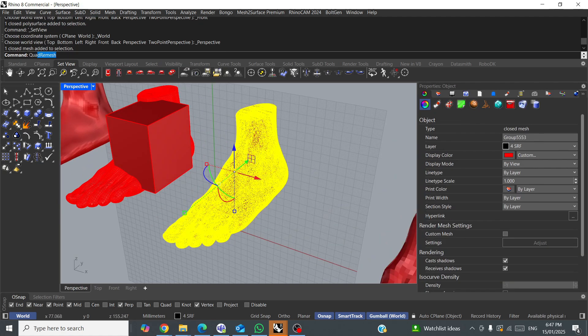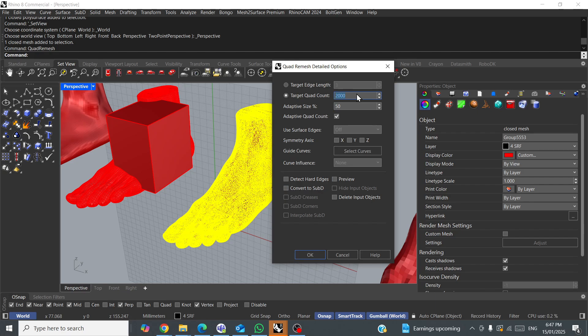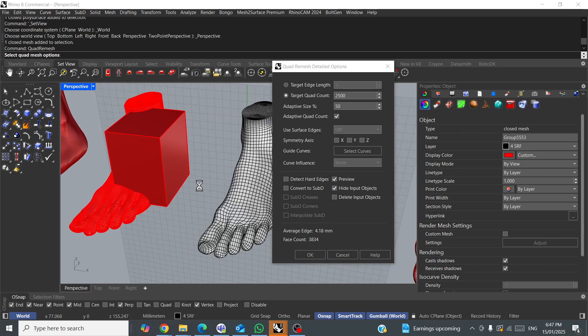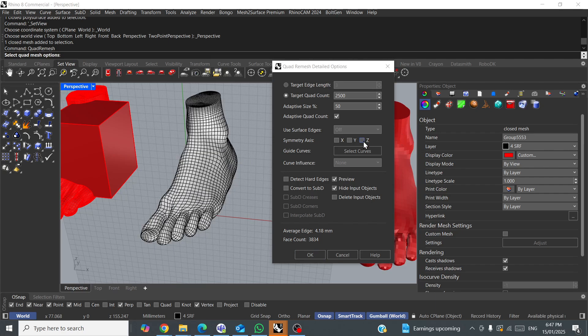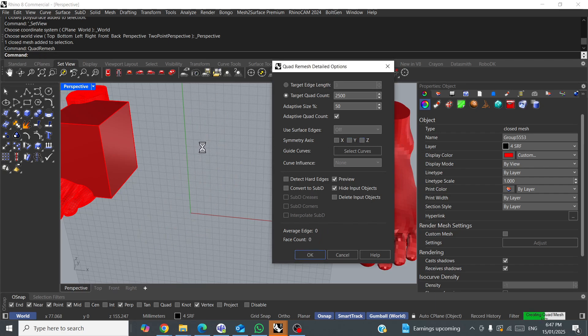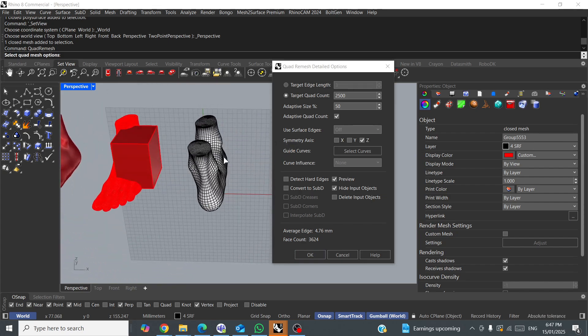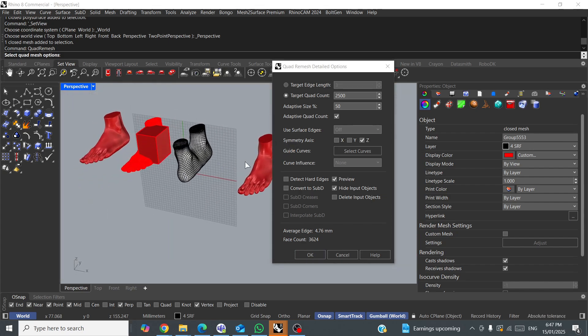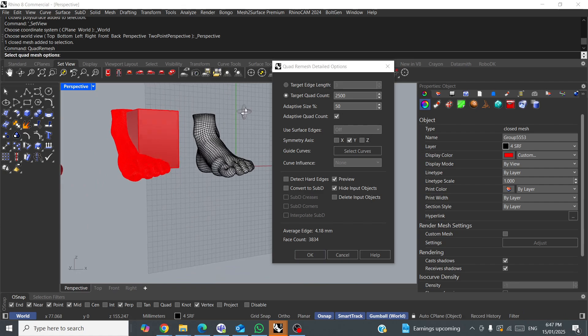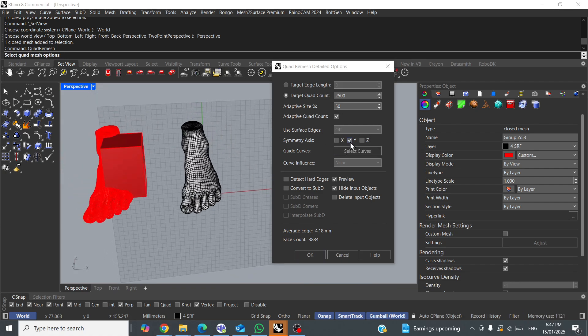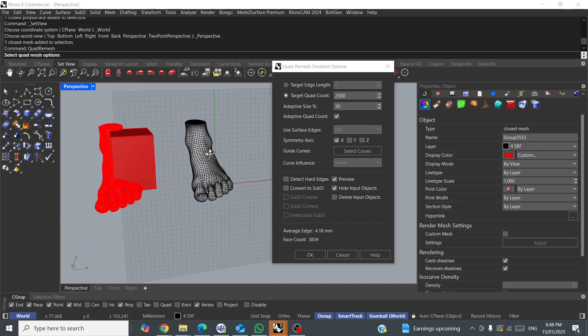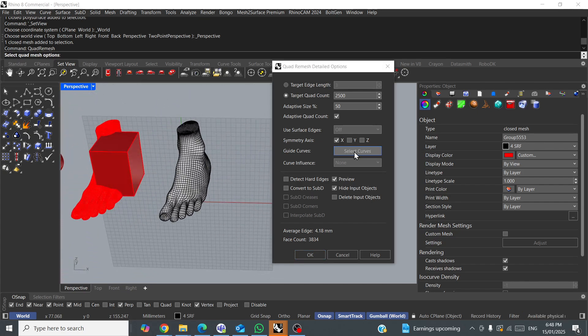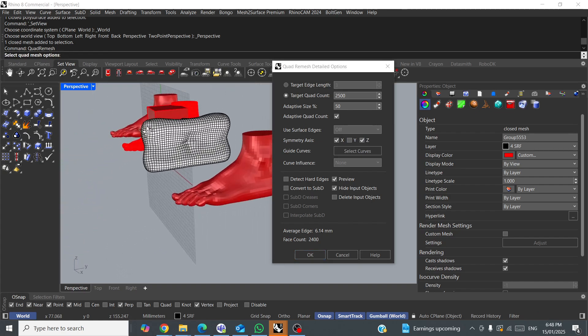What else can we do with this command? We'll run it again. Quad remesh. Okay, we'll go back to target quad count, and we'll play with the symmetry axis quickly, which can be a bit of fun. What we'll do is we'll increase the quad count so it's not having to process too much. We'll go to preview, hide input objects, see how fast that processed, and now, let's just for a laugh, run a symmetry axis on Z. Okay, well, it looks like a pair of legs. You can go on Y. Y didn't really do anything. And you can go on X. X didn't do anything either. Okay, X and Z gives an interesting result.